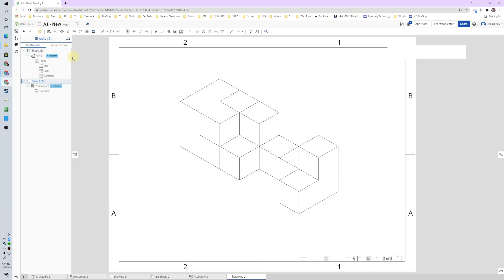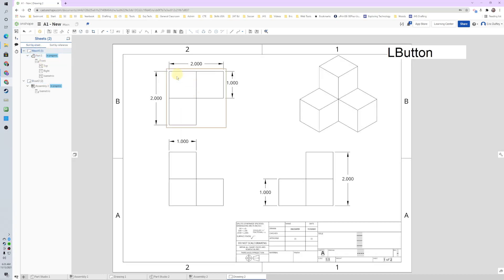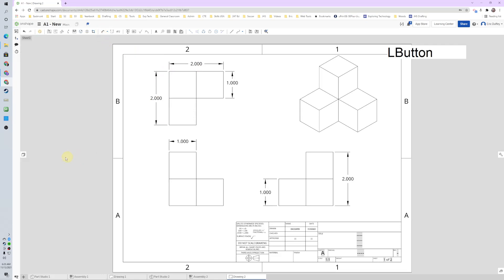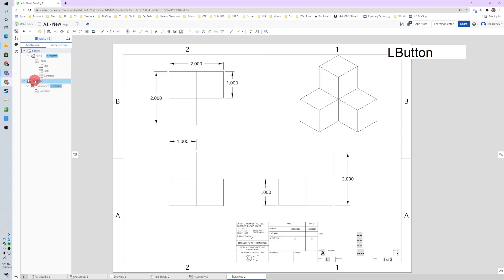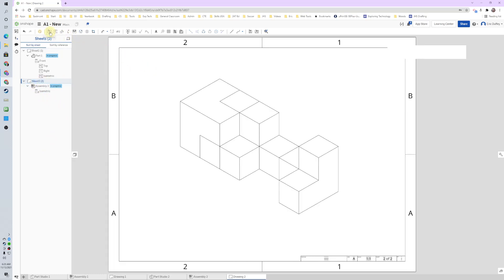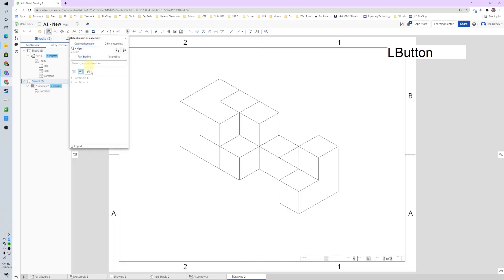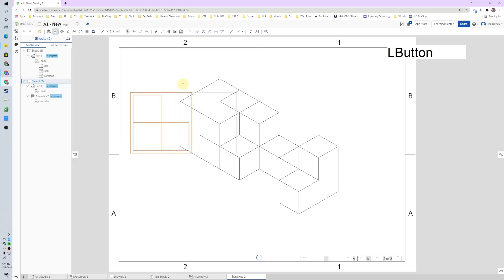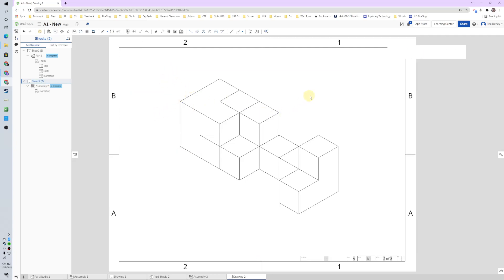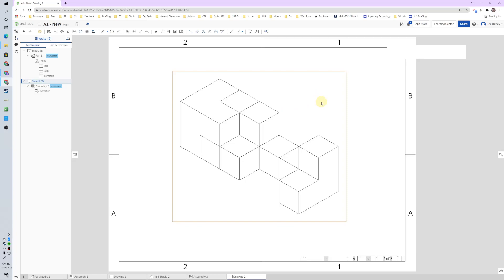So to recap: for dimensioning we used the dimensioning tool, then we made a new sheet using the sheet pull-out, and then we inserted a new view — but this time we used assemblies and inserted an assembly to get the isometric view. I did accidentally bring in a view I didn't want, but all right — catch you on the next one.